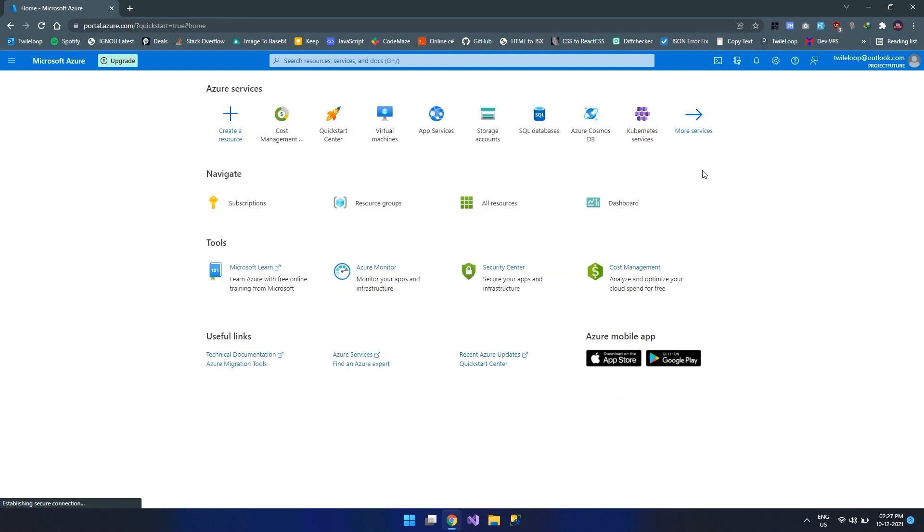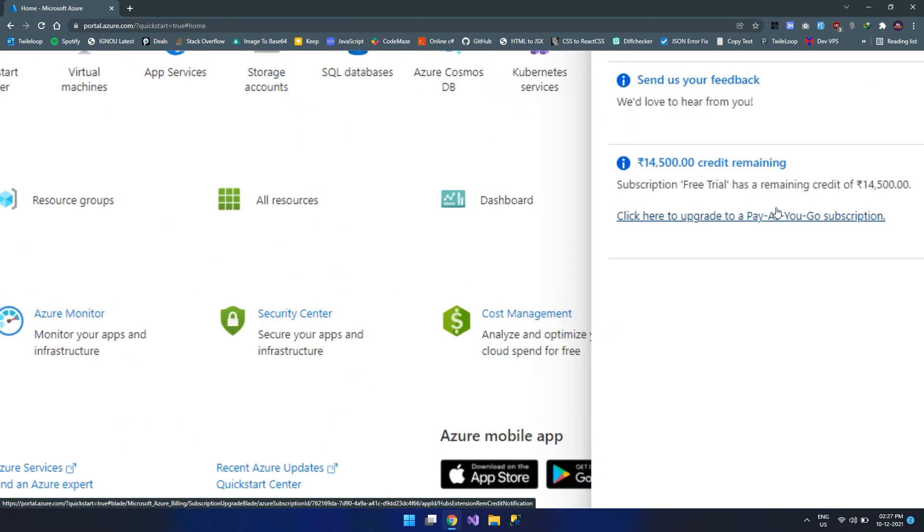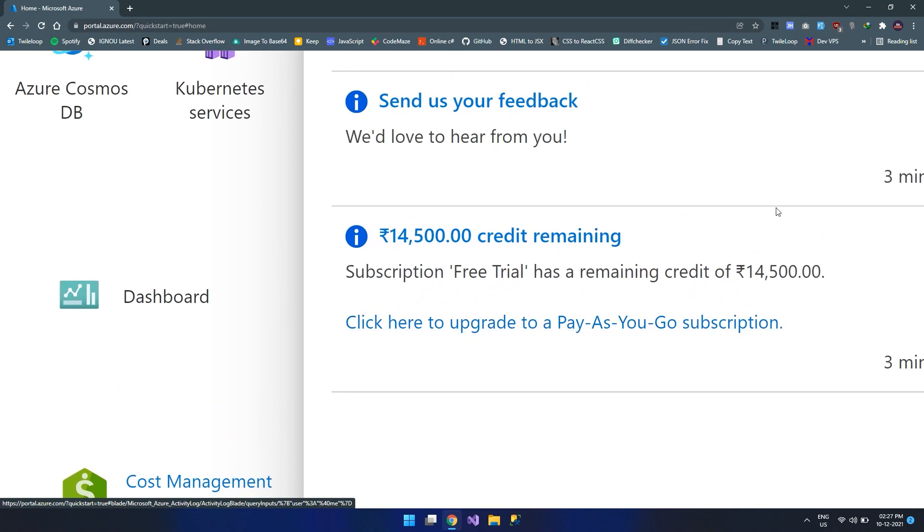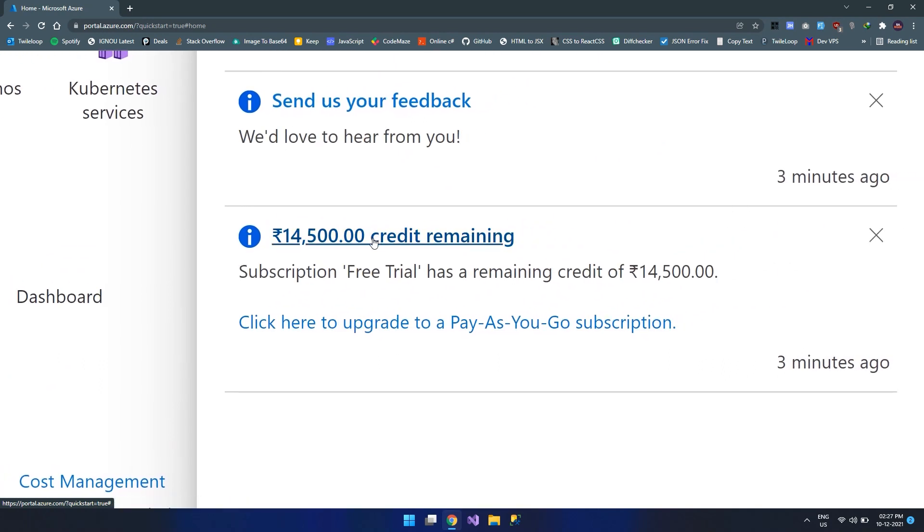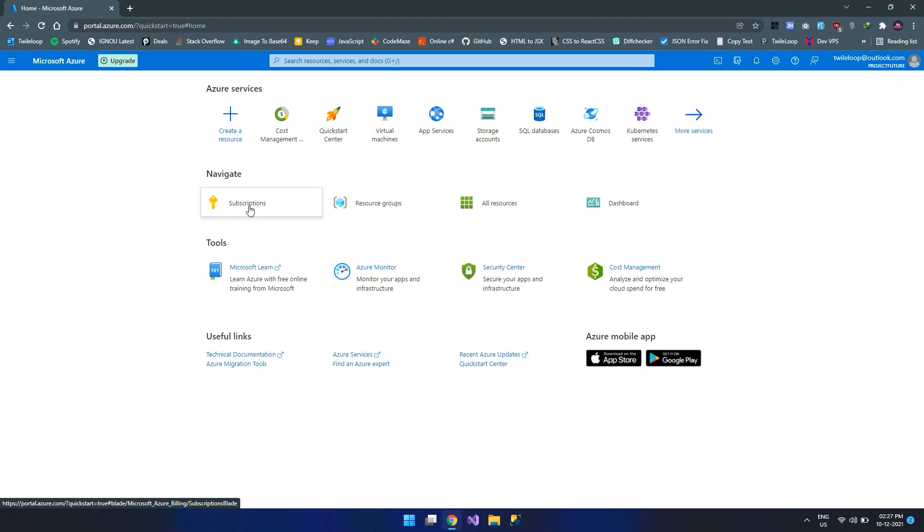Let's jump back to the homepage and click on the notifications. Here we can see 14,500 credit is remaining on our account. That means after the free trial, we can use this 14,500 for any services that gone out of our quota.